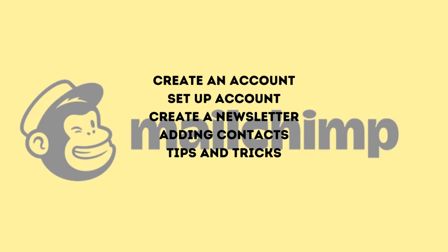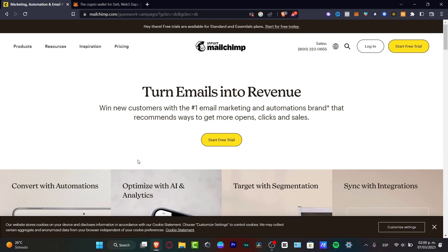I'm going to be showing you how we can create a Mailchimp account, how you can set up your account, and how we can create our newsletter step-by-step. And then later on, we will make a few tests. So just in case you want to get started selling and you have already added a few contacts, we can now start today with our newsletter.